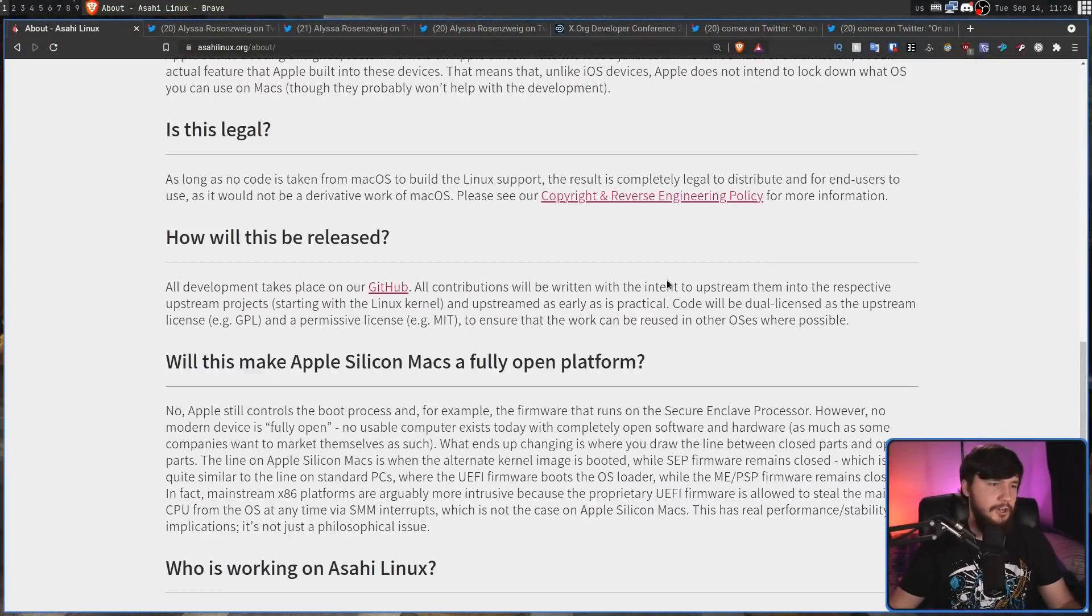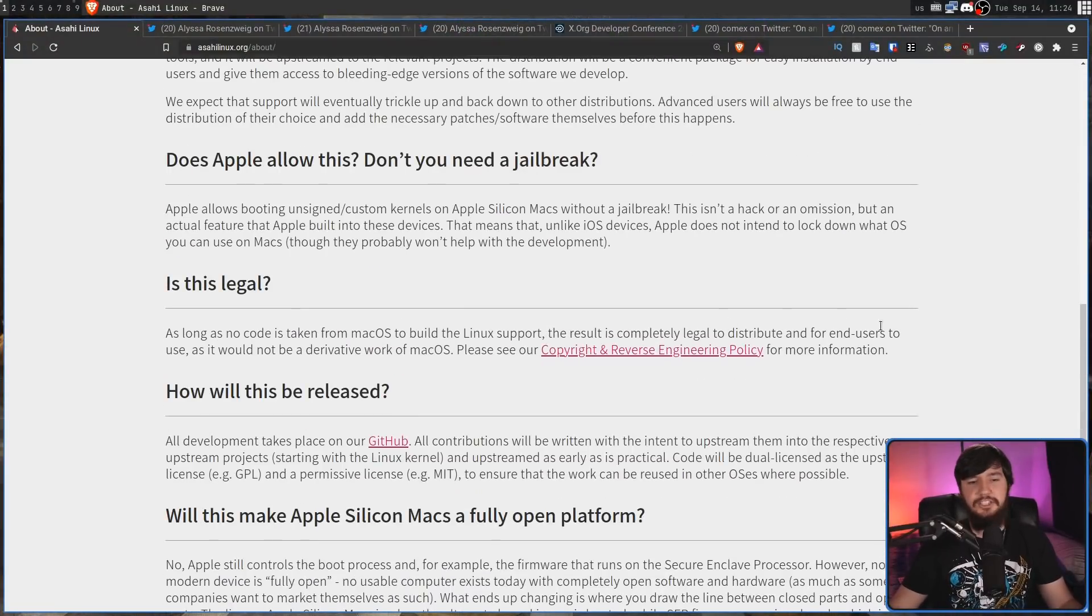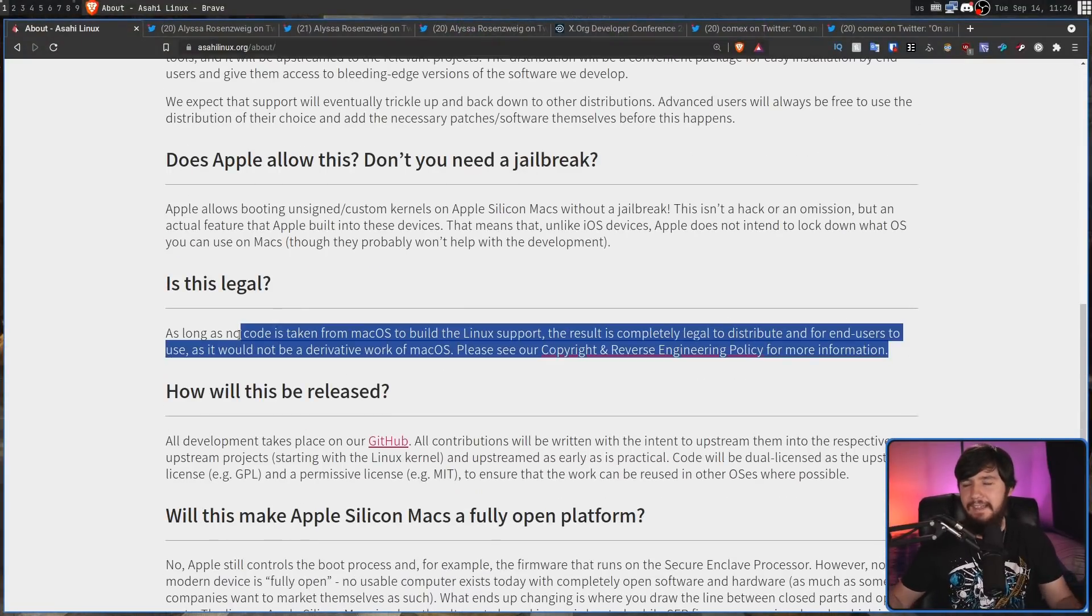So I'll leave a link in the description down below to the Asahi Linux project if you want to go and check out what they're doing or maybe you're a developer and you want to go and actually help out on the project I think that would be really cool. Also there is a lot of information that I didn't talk about today like you know is this project illegal, things like that that might actually be worth looking into.